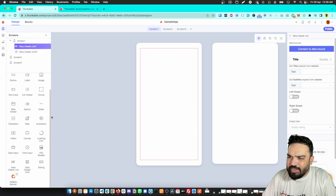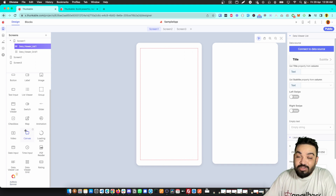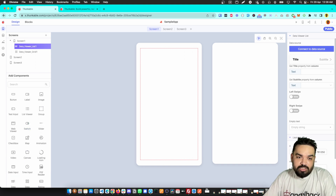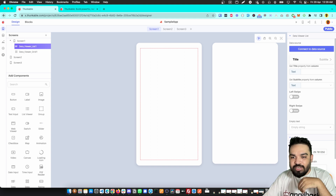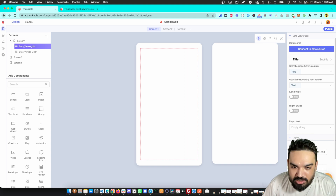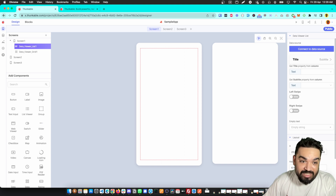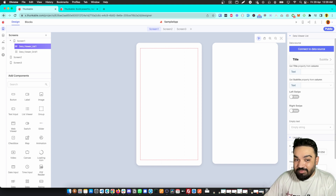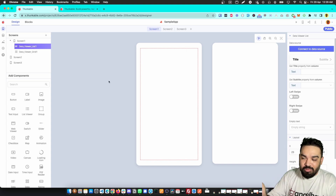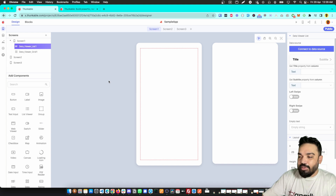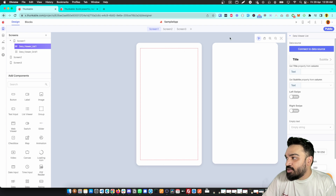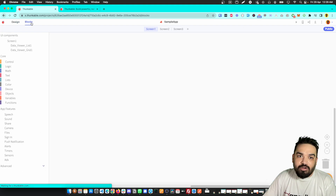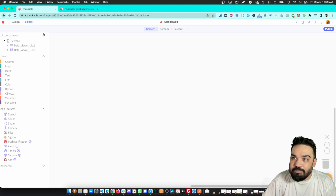If you want to run ads, there's an AdMob banner you can add — but you'll need a Google AdSense account, and you need to upgrade to a premium Thunkable account to use it. Now beyond visible components, there are also invisible components. To see these in the new drag-and-drop builder, you go to the blocks section in the top left corner of the screen.